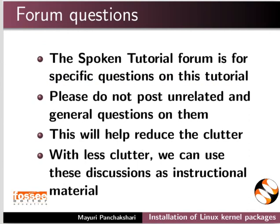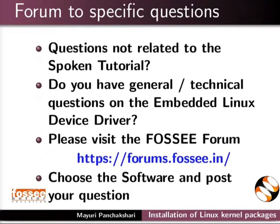With less clutter, we can use these discussions as instructional material. Do you have general or technical questions on embedded Linux device driver? Please visit the FOSSEE forum and post your question.